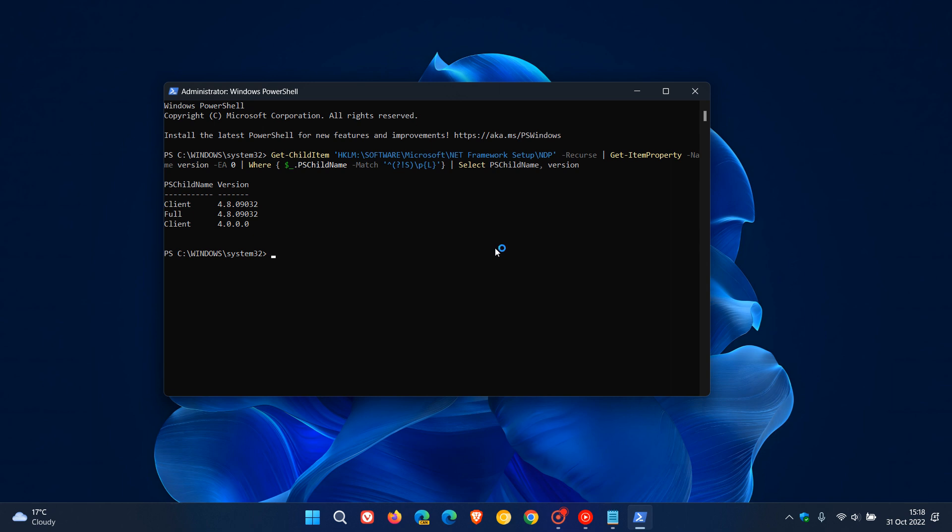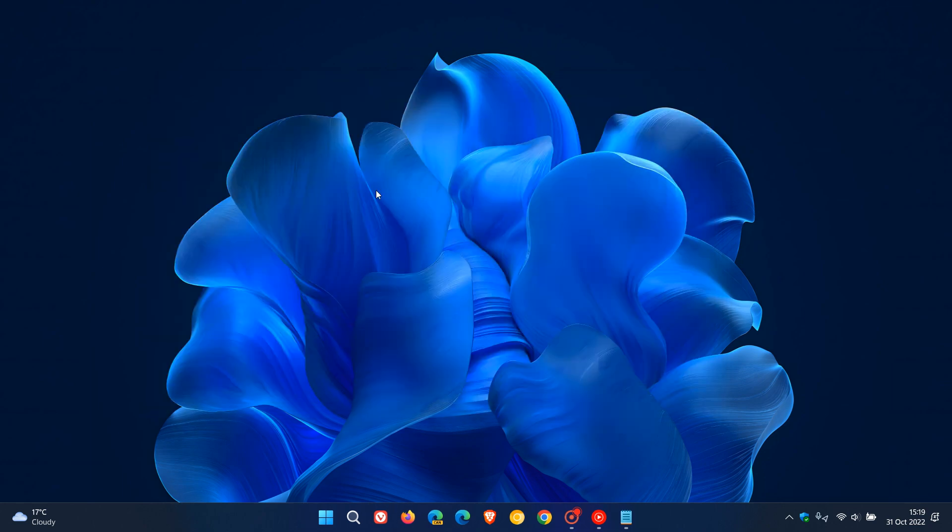As mentioned, you may need to know what version you are running for the installation of certain software, or just out of interest. Thanks for watching, and I will see you in the next one.